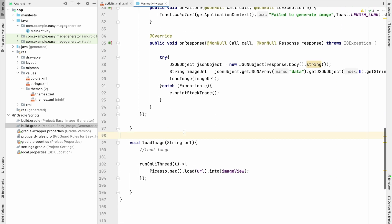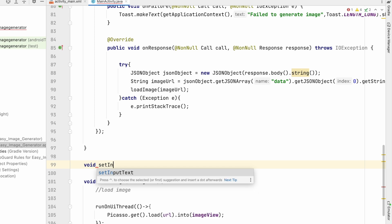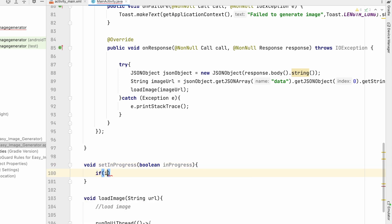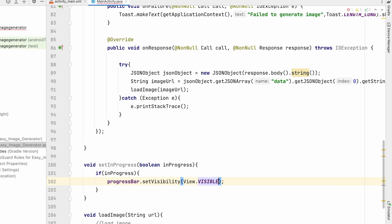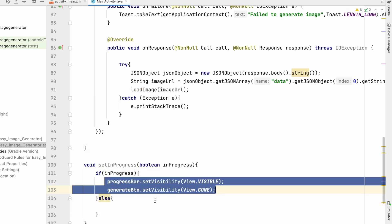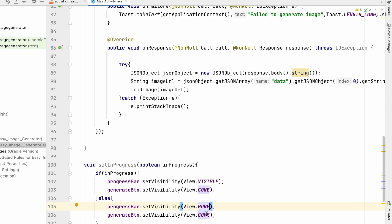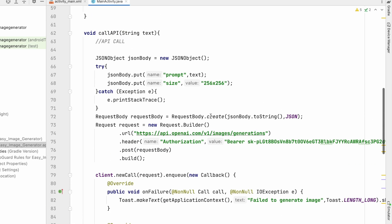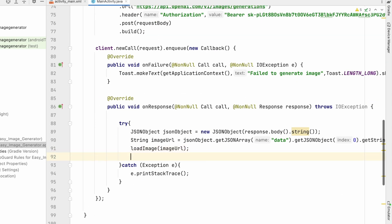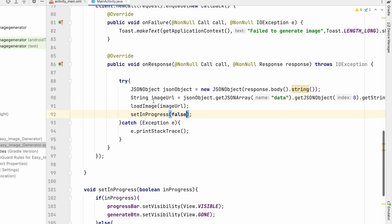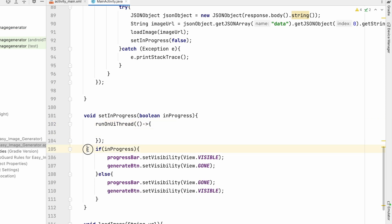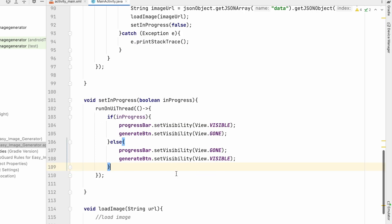When the generate button is clicked it takes some time, so we'll use the ProgressBar to show progress. Create a setInProgress method that takes a boolean. If inProgress is true, set progressBar visibility to VISIBLE and generateButton to GONE. If false, do the opposite — progressBar GONE and generateButton VISIBLE. Call setInProgress(true) when we start the API call, and setInProgress(false) in the response callback, also wrapped in runOnUiThread.